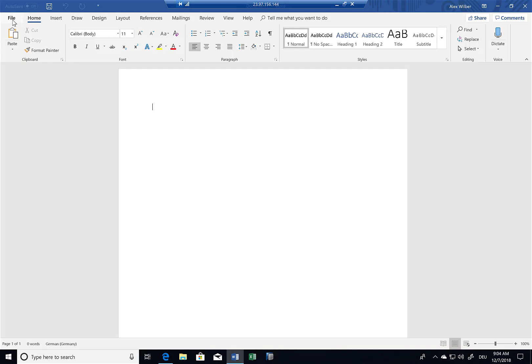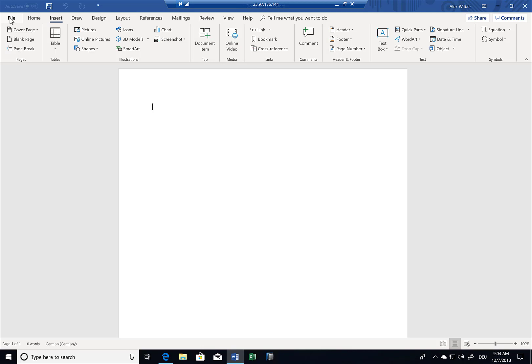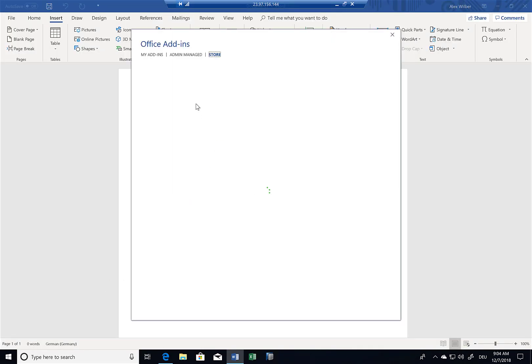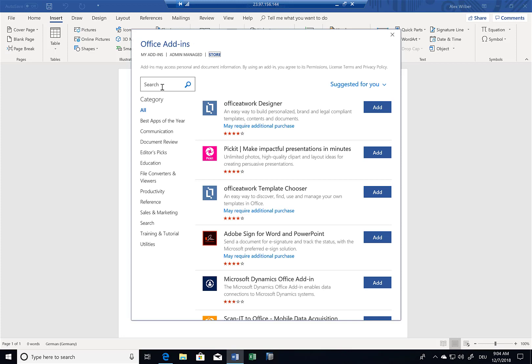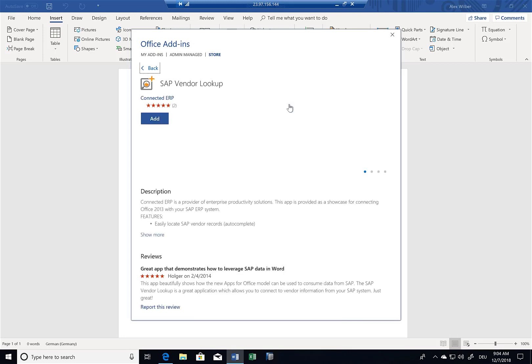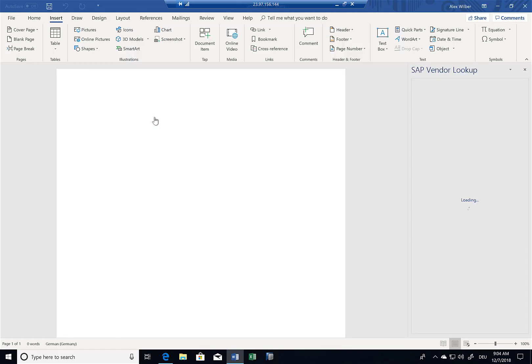So if I add one of these extensions, in the past they were under Insert and Add Office application, now they are under Files, Extensions, then I can open up the Office add-in store. If I search here for SAP, you can find the SAP Vendor Lookup application. So I'll just select it and click on Add.